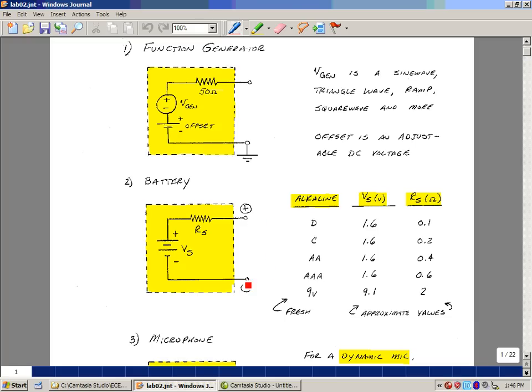In other words, if you were to short these terminals, in fact you don't want to do that, but if you were to short it, the most current you can get out is Vs divided by Rs. What kind of values would you expect to see with a battery?